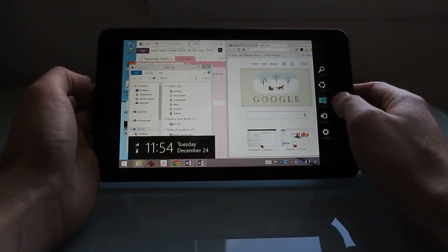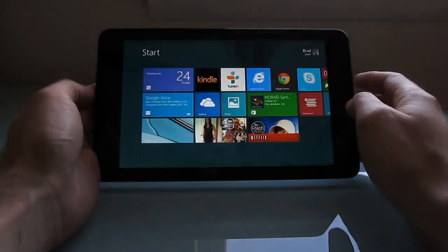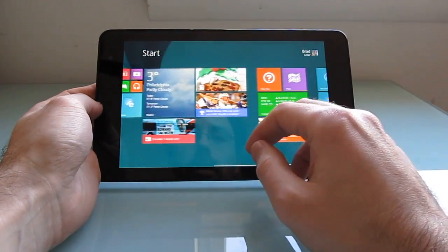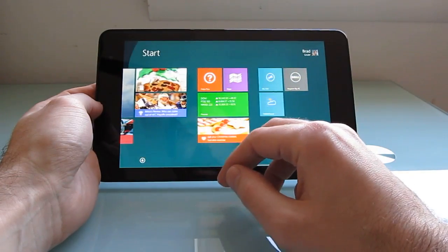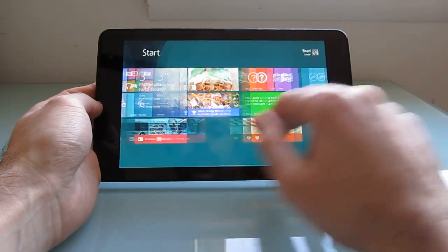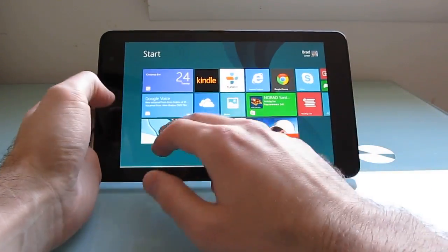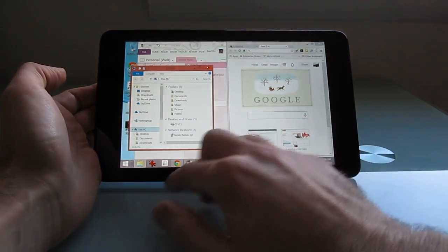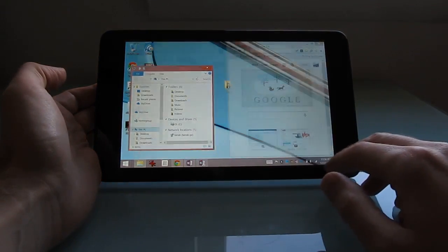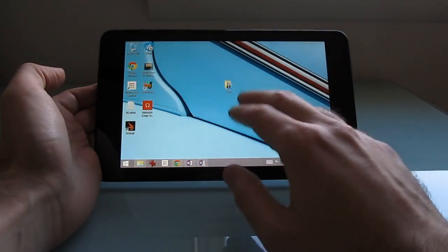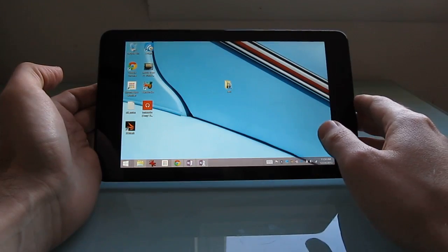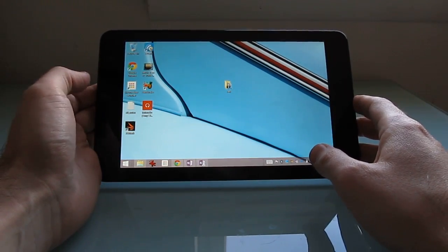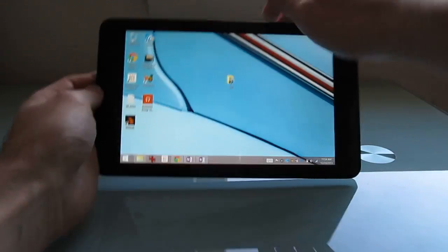But in terms of size, it really sort of works best, I think, with full screen applications. So for instance, when we're looking at desktop mode here, I've got everything scaled to 125% so that the text isn't too small to read.